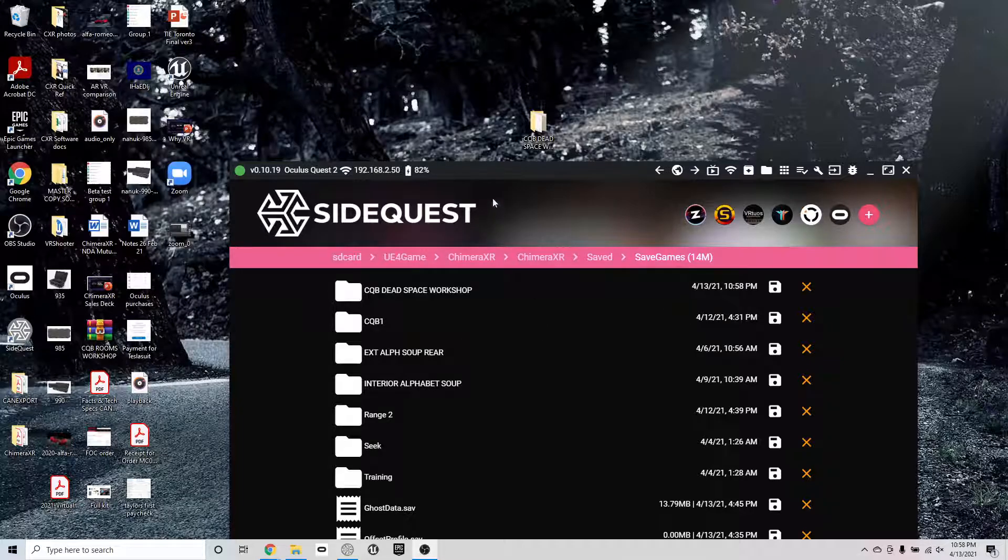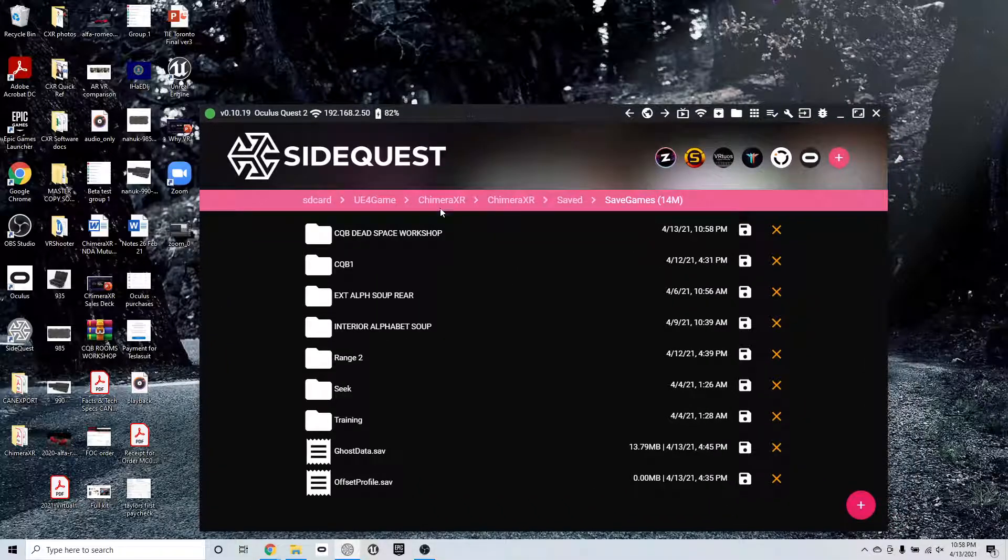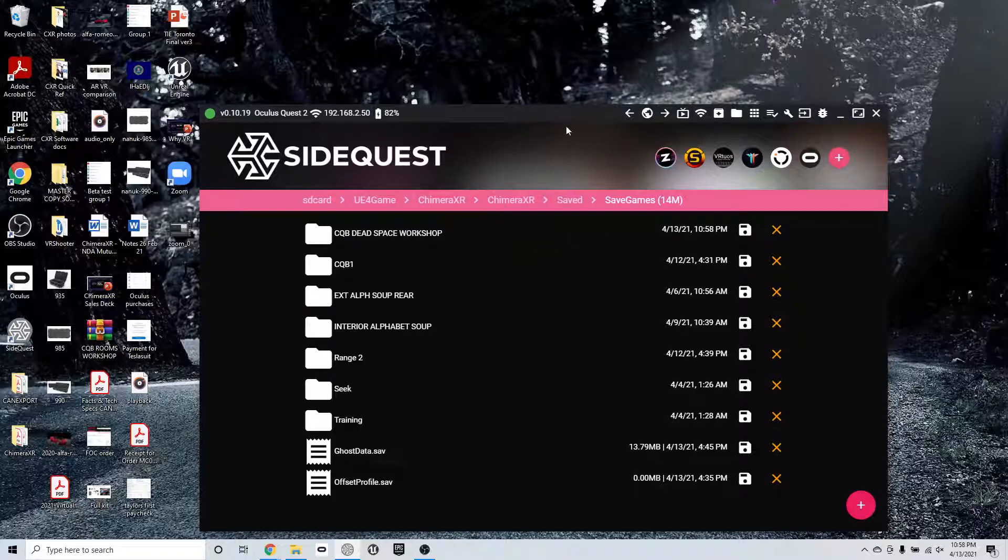And that's also going to populate on the list that is inside the headset once you put it back on and load up the app. So once I load up this app inside the headset, I should see this on the list of drills. So it's that easy.